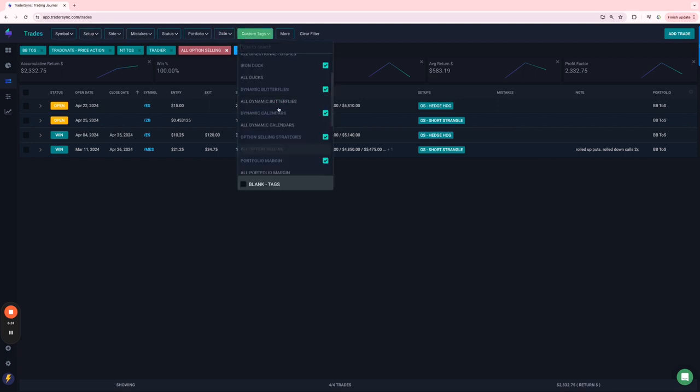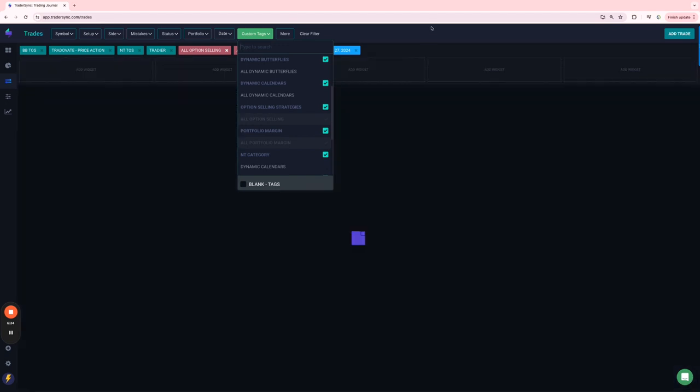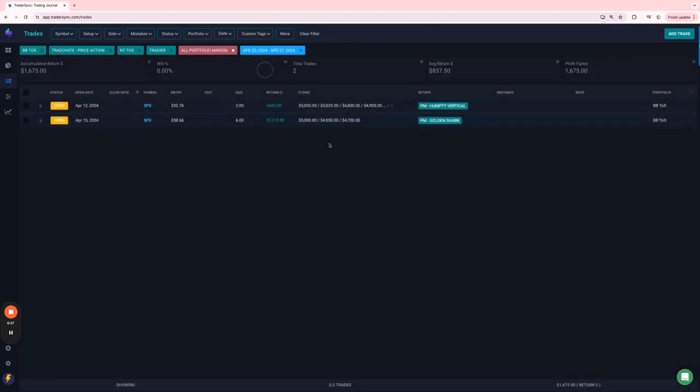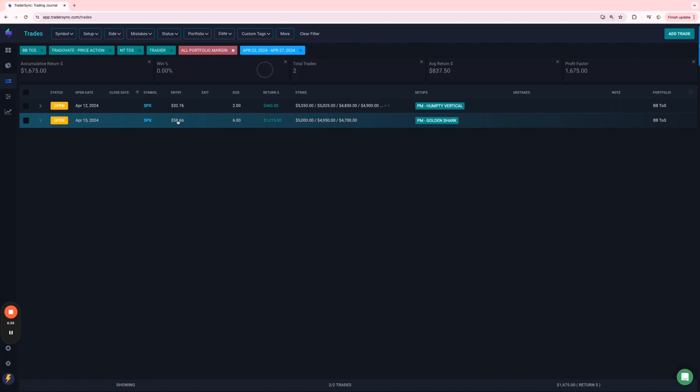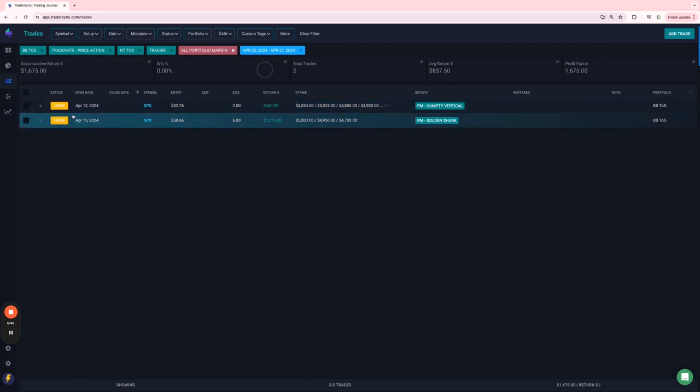Next would be, and finally, portfolio margin. So on PM trades, no closed trades. Booked some profits, some partial profits on a Humpty and a Golden Shark, but these two are both still open. So I basically closed half of those, and I will close the remaining here in the next couple weeks.